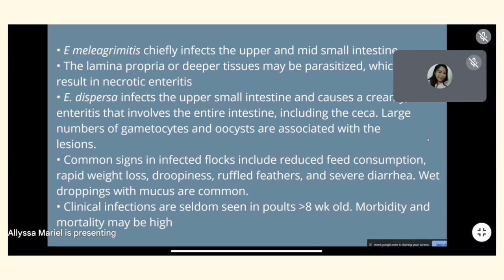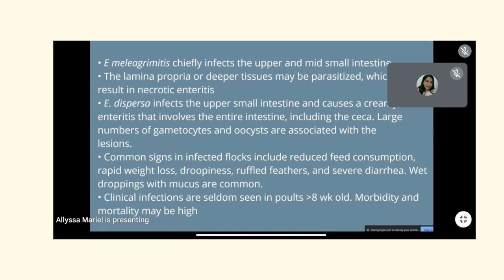Common signs in infected turkey flocks include reduced feed consumption, rapid weight loss, droopiness, ruffled feathers, and severe diarrhea. Wet droppings with mucus are common. Clinical infections are seldom seen in poultry greater than 8 weeks old. Morbidity and mortality may be high.